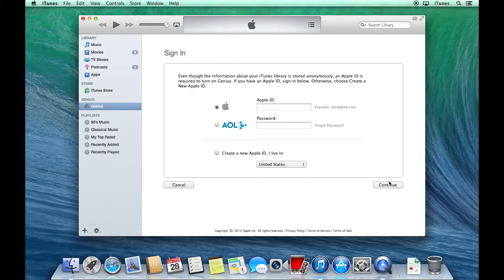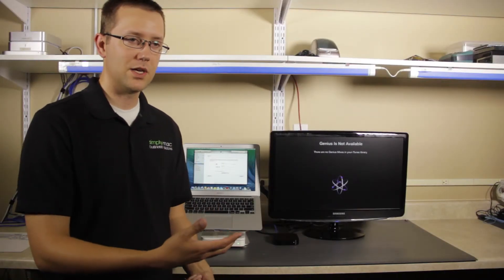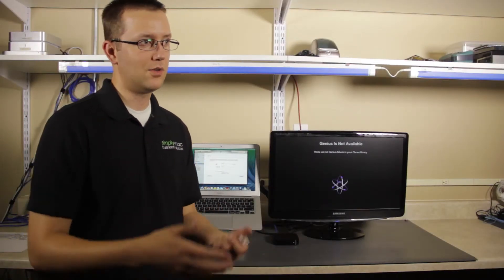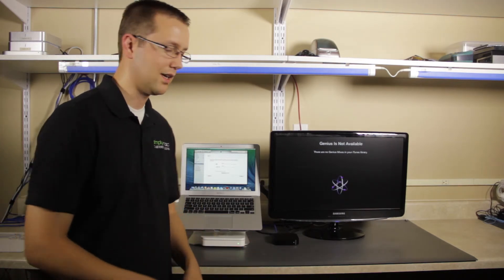So it has you sign in with your Apple ID, so that it at least ties this information to who's sending it. But like I said, Apple doesn't get any information about, like, oh, this person likes this music. It all just happens in the back end.